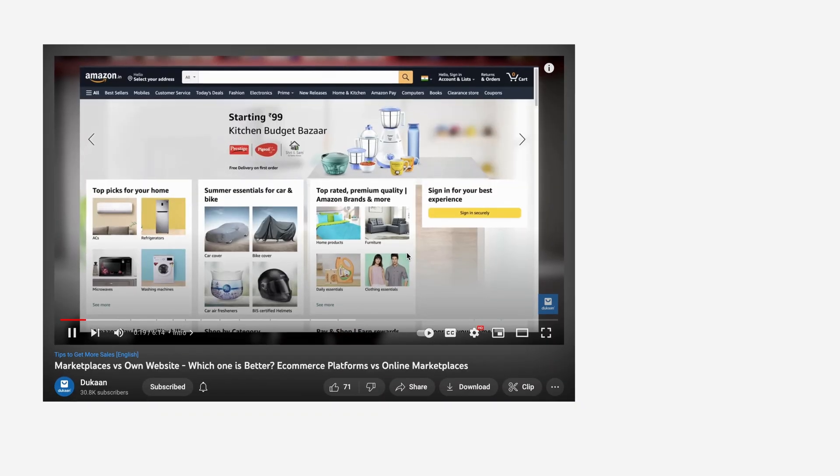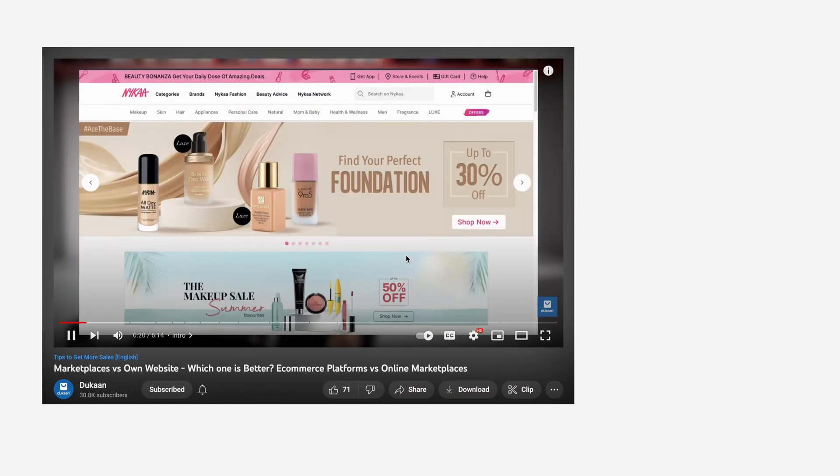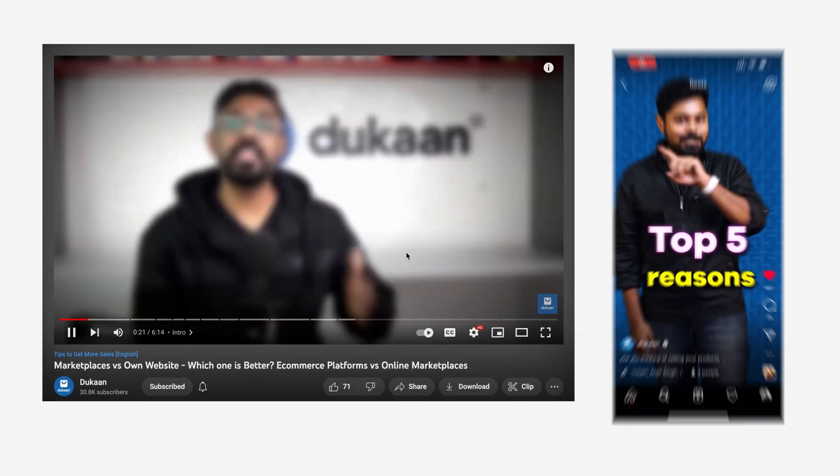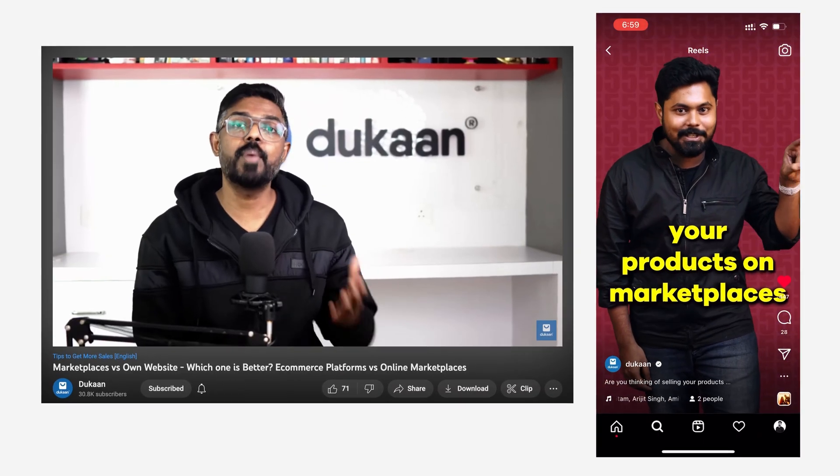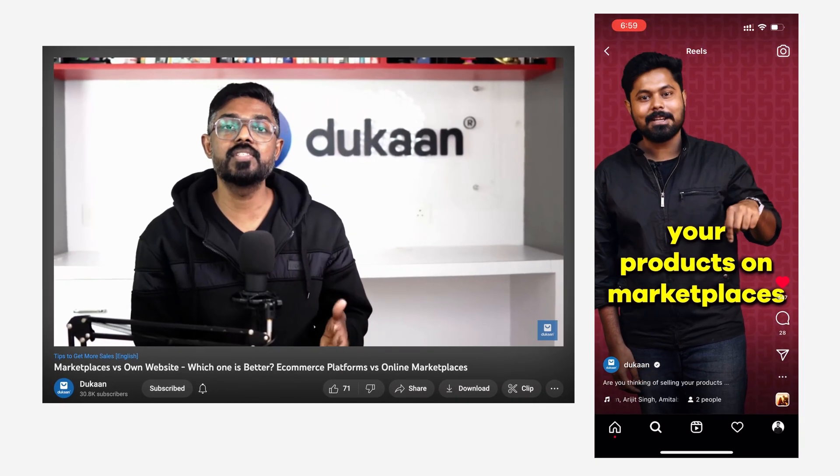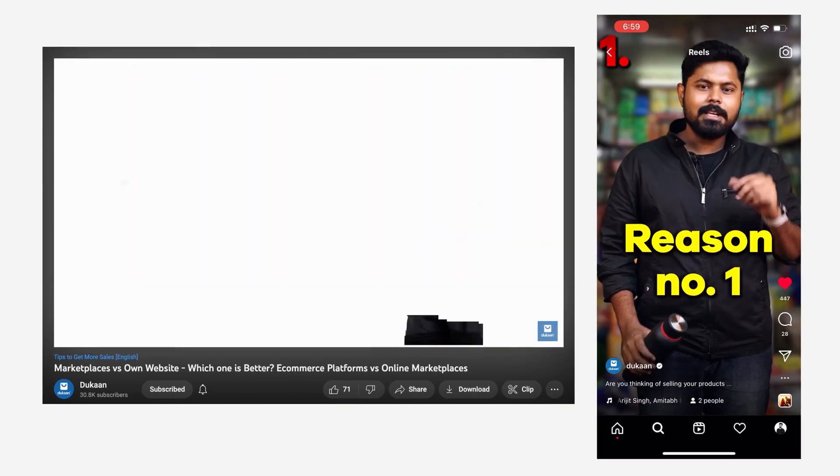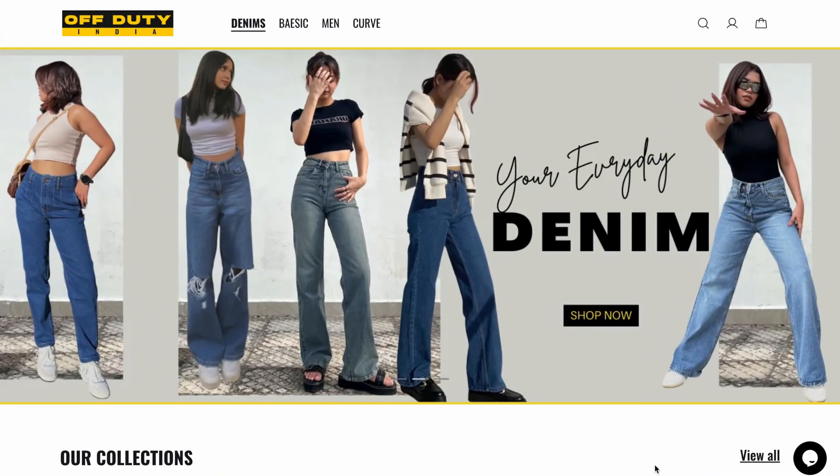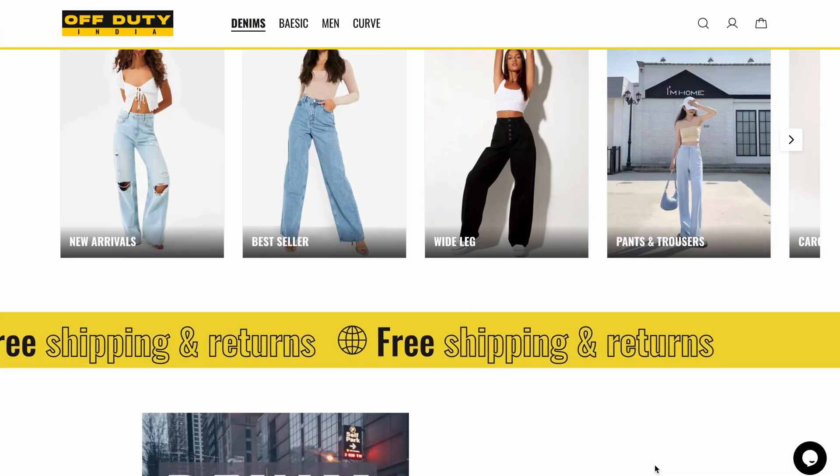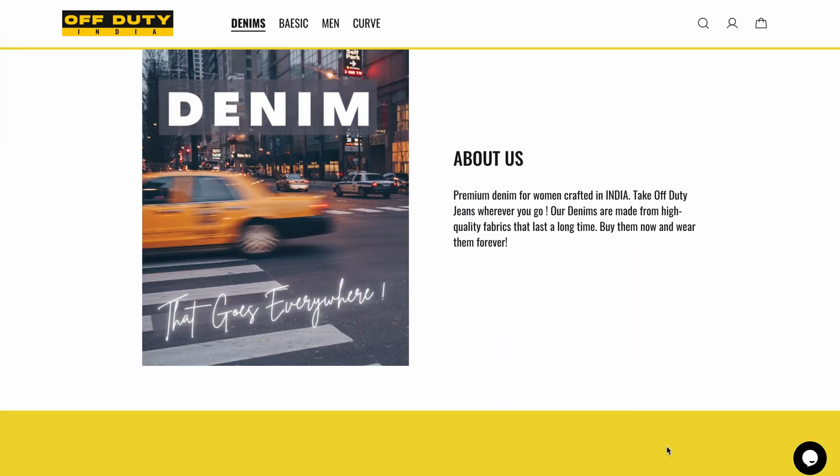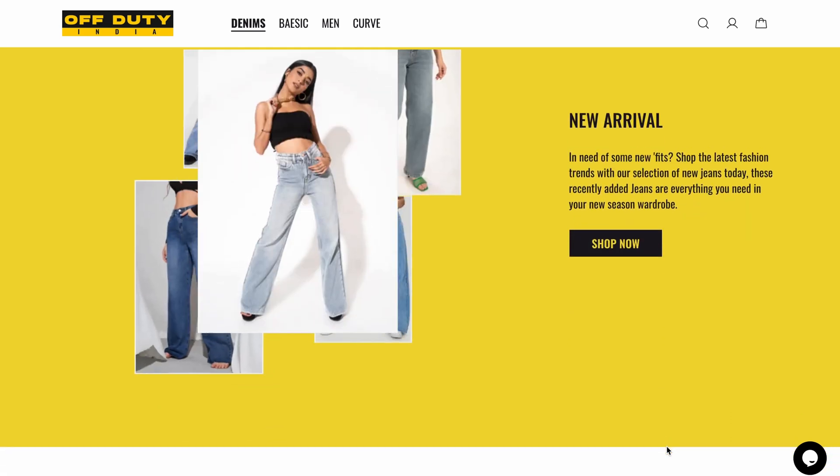But as we mentioned time and again, selling on marketplaces has its own set of setbacks and complications. To save yourself from their grasp, selling products through your own website is the way to go.